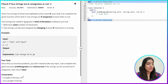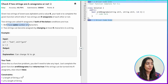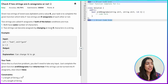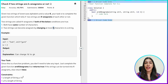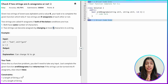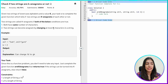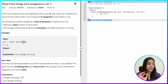Two strings are called K anagrams if these conditions are true. First, they must have the same number of characters — so the length of the strings should be the same. But you can change at most K characters. It is not exactly K characters; it is at most K characters. We have to notice small details like this.